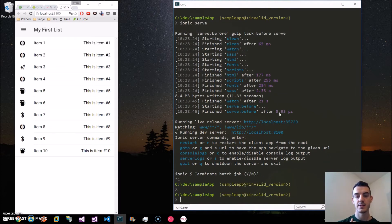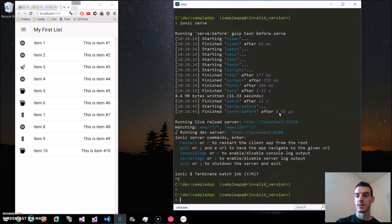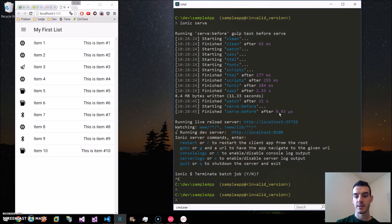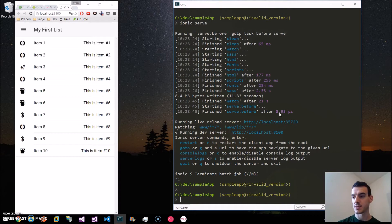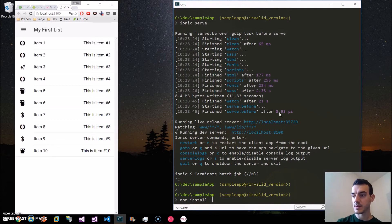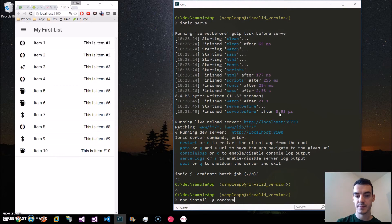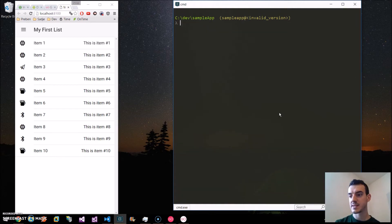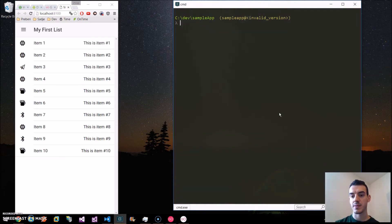This allows us to basically build our web mobile app to the Android project or the iOS project. We install Cordova by typing npm install minus G for global and Cordova.